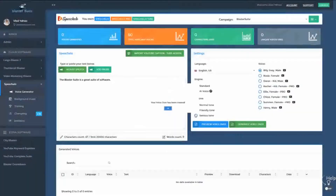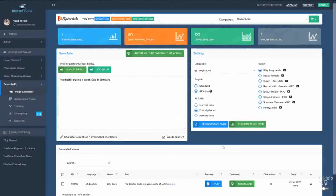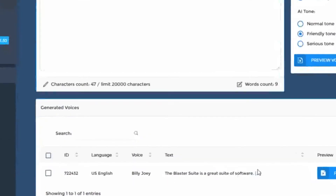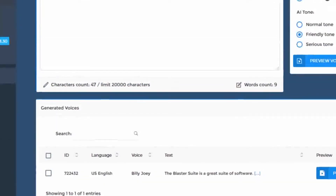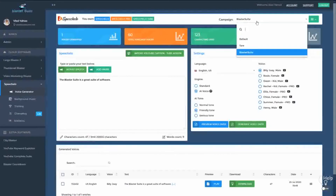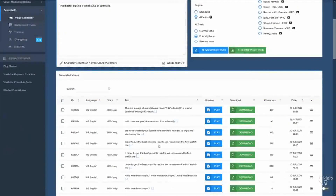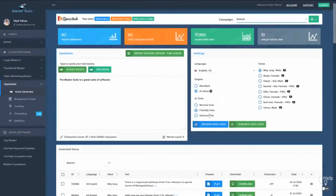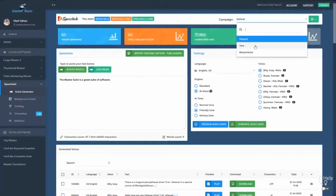And you generate the voiceover. As you can see, the voiceover appears right here and it's available in the campaign Blaster Suite. Now, if you move back to the default campaign, you will see all the audios that were generated in the default campaign. So we simplified your work — you can now work in campaigns and generate the voices you want only in the campaign that you want.